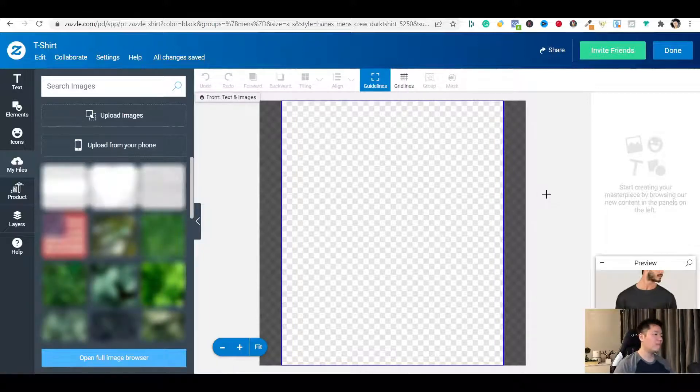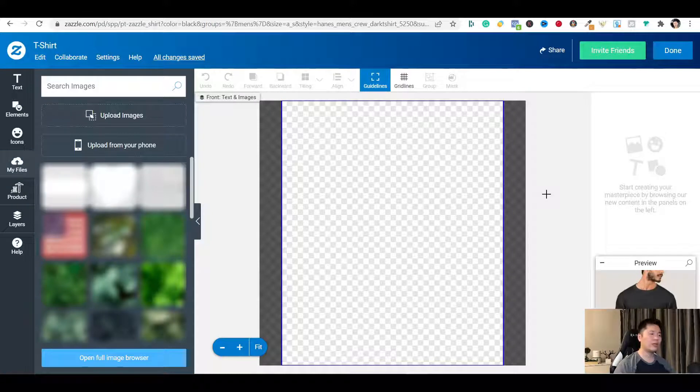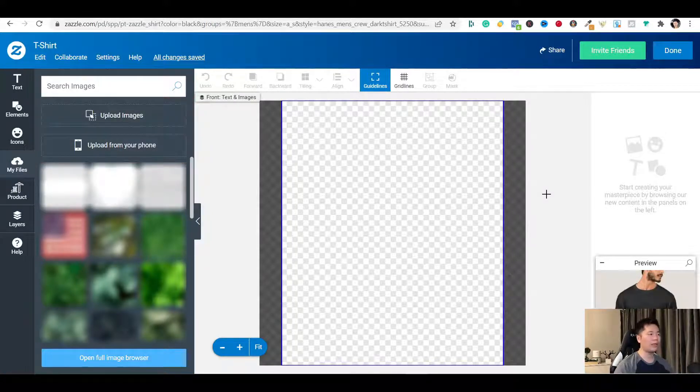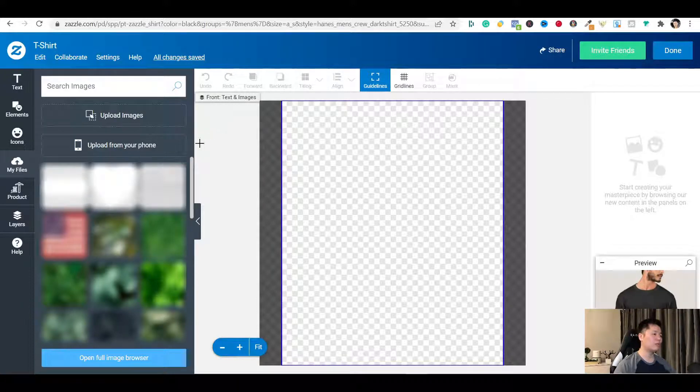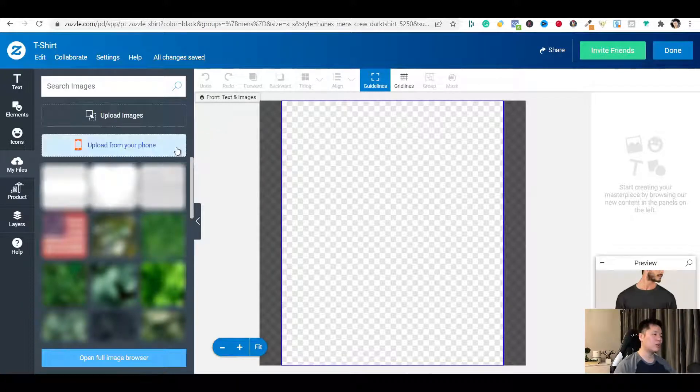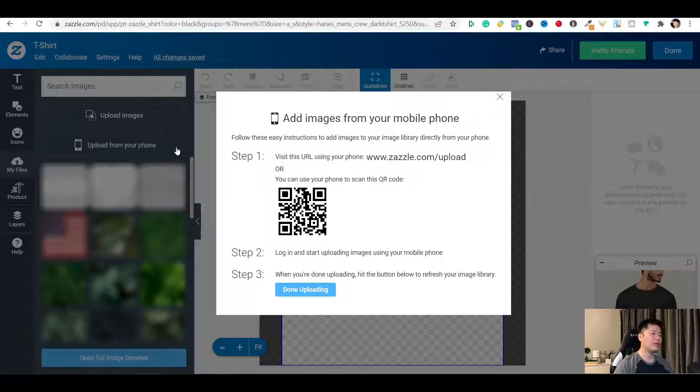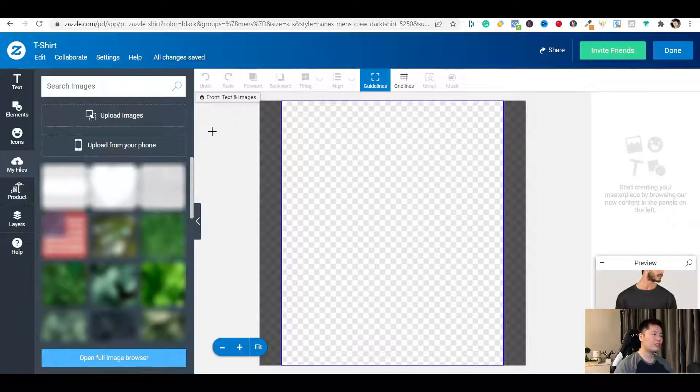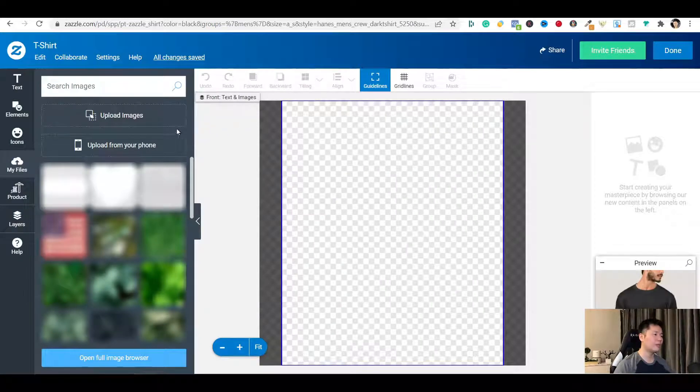In the my files tab on the left, you can upload images from your computer or from your phone. I haven't tried uploading any images from my phone yet. But if you just choose this option, you get to see a simple instruction how to do it. For this demonstration, I will just upload an image from my computer. So I will choose this one.